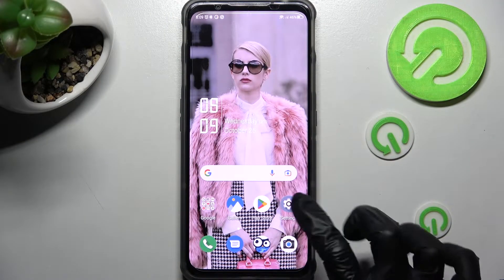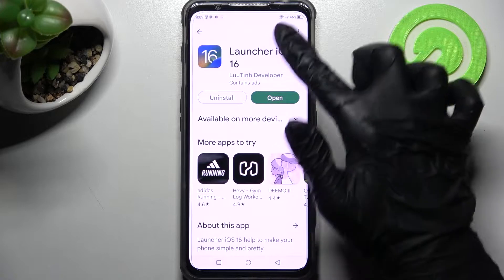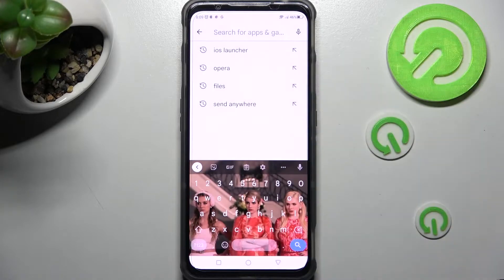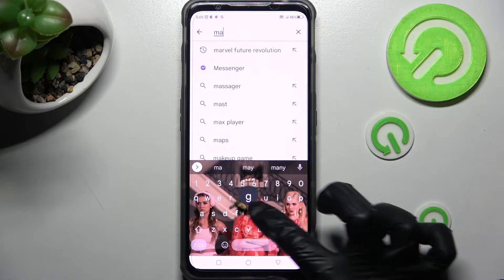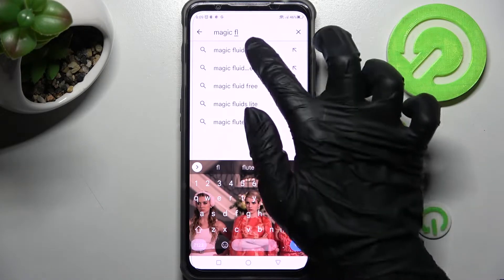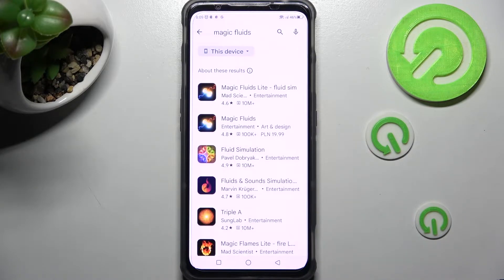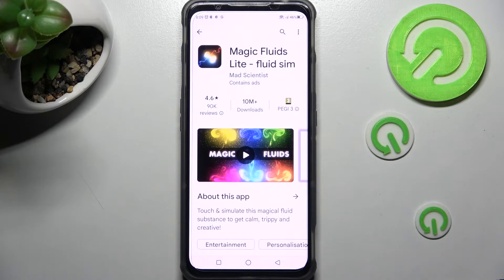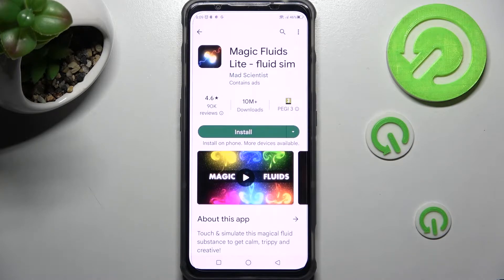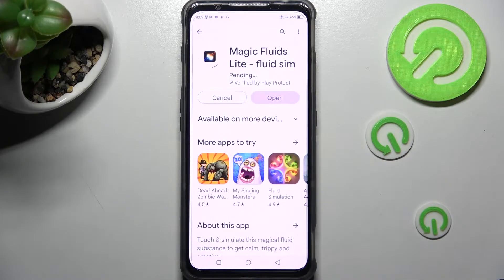Begin by opening the Play Store. Click on the search bar and type in Magic Fluids. Then install this free app from MadScientist Developer and open it.